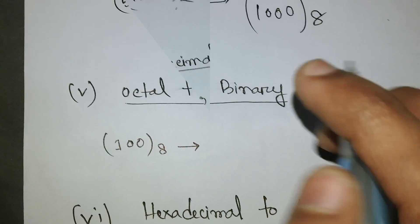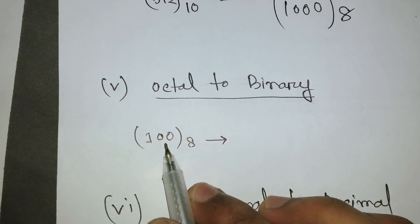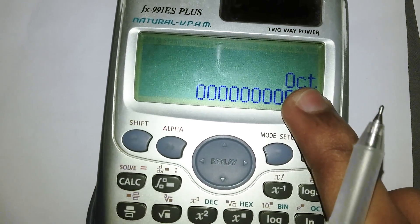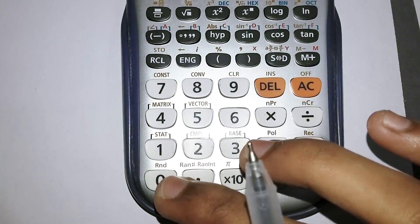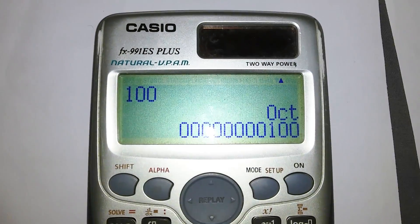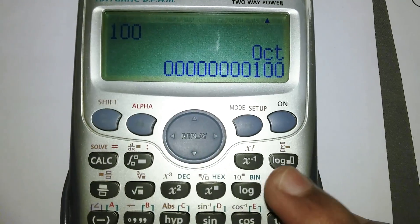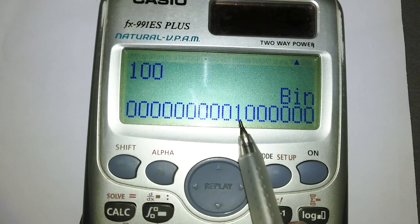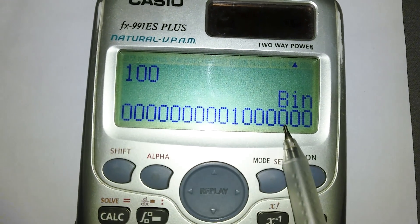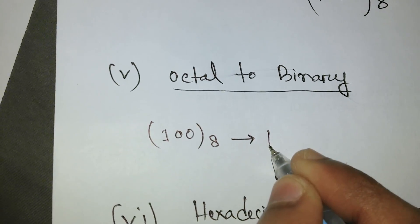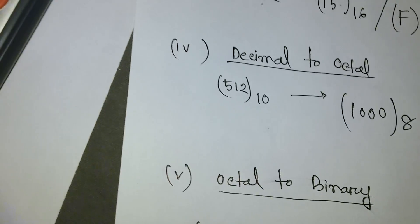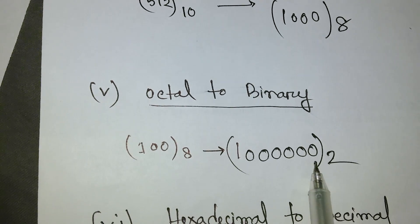Now let's convert octal to binary. Our octal number is 100. Reset the calculator, select octal mode, enter 100, press equals, then click binary. The result is a binary number starting from 1 — reading the digits: 1,000,000 in binary.